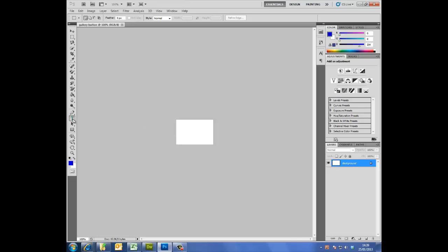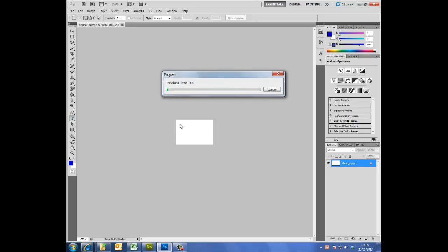I'm just going to load this tool. My computer is a bit slow.